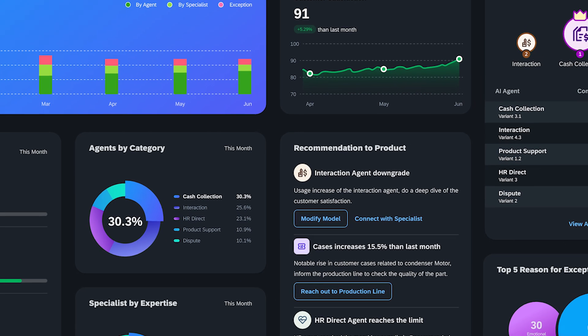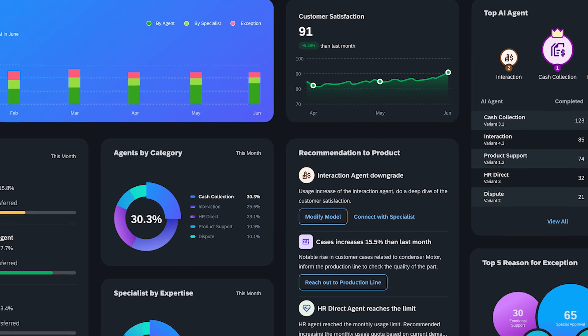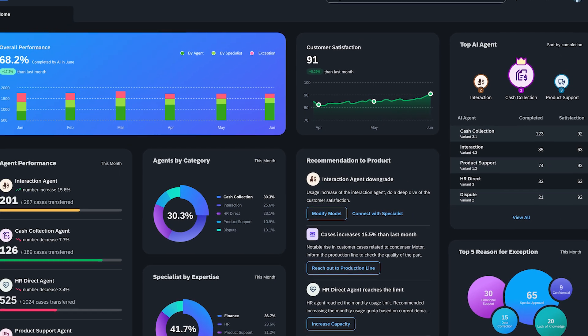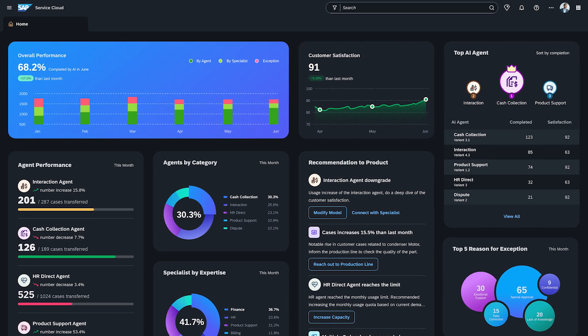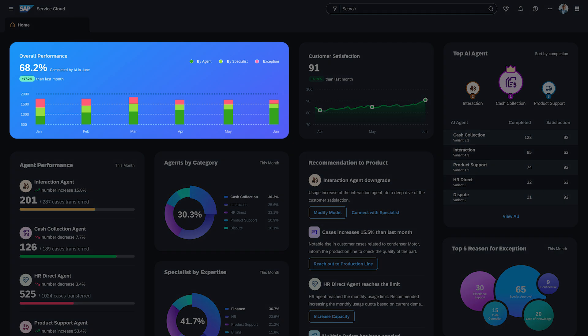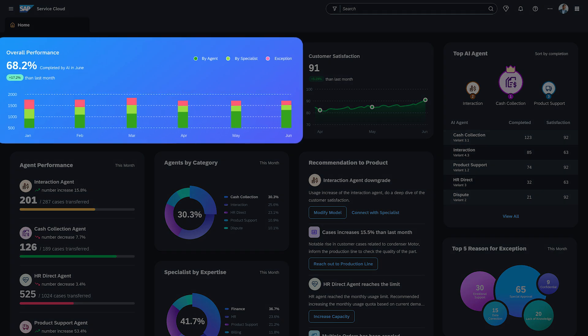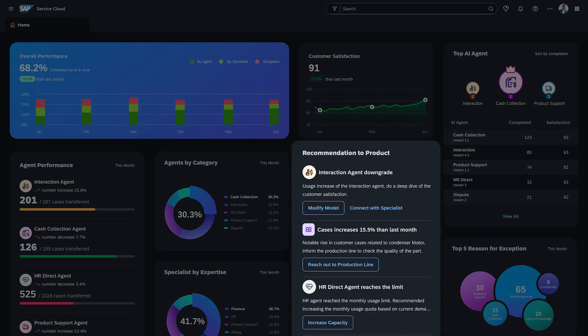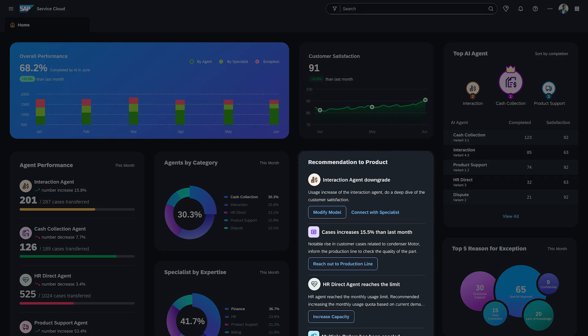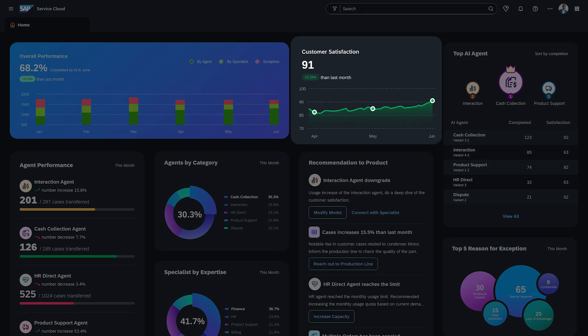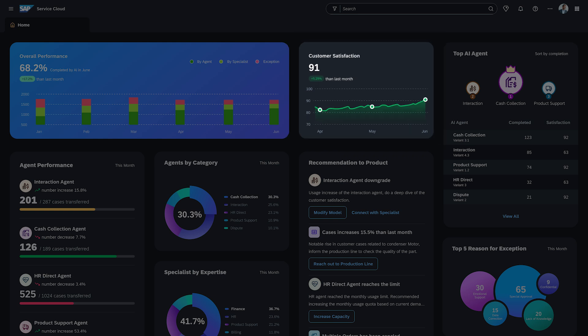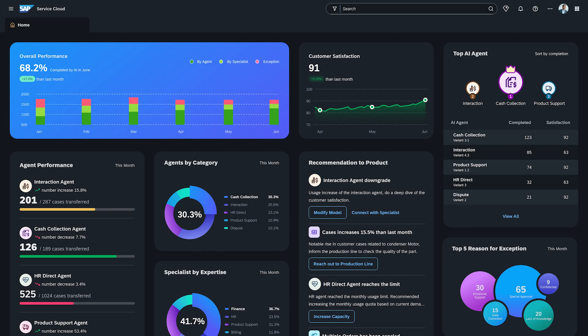Jacob starts his day with a crystal-clear view of his AI agents' performance. His dashboard isn't just data. It's actionable intelligence: overall performance, recommendation to product team, and the direct impact on customer satisfaction across the entire organization.